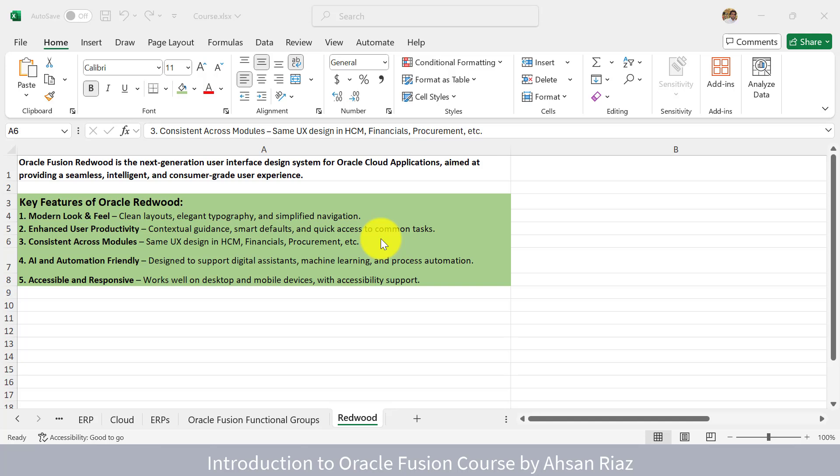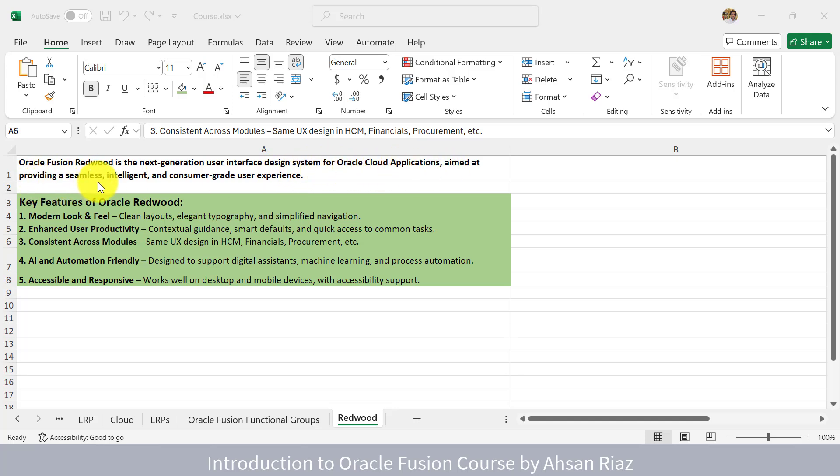Hello everyone, welcome. In this lecture, we will understand what is meant by Redwood. You will hear this word Redwood UI when you're using Oracle Fusion applications. Oracle Fusion Redwood is a next generation user interface design system for Oracle Cloud applications aimed at providing a seamless, intelligent, and consumer-grade user experience.